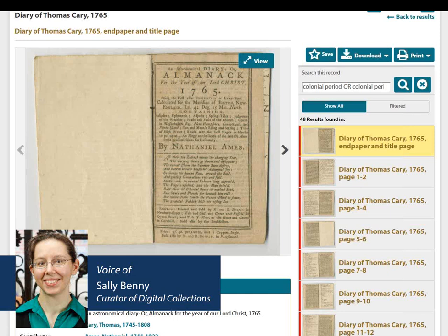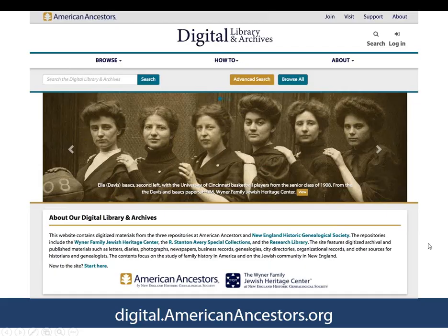Hello everyone, and thanks for joining me this afternoon for an introduction to our new Digital Library and Archives site at digital.americanancestors.org. The Digital Library and Archives, previously known as American Ancestors Digital Collections, was redesigned and launched in September of this year. The Digital Library and Archives, or DLA, contains digitized books and manuscripts from the R. Stanton Avery Special Collections, the NEHGS Research Library, and the Collections of the Jewish Heritage Center.